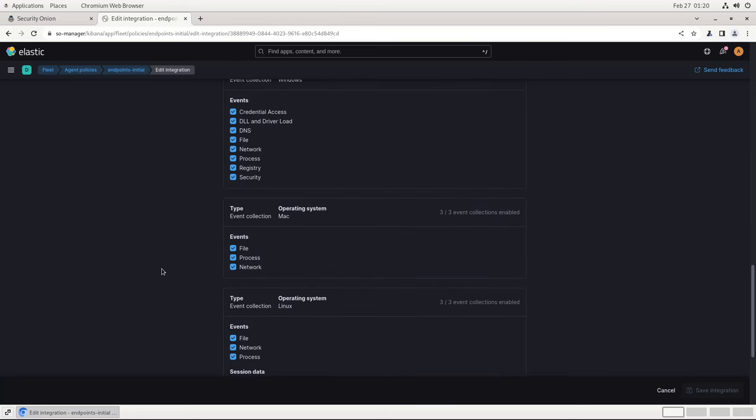Scrolling past those, you'll see that there are operating system event collection configurations for Windows, macOS, and Linux systems. For the macOS and Linux deployments, the agent will retrieve file, network, and process events. That is, low-level operating system telemetry with no additional configuration.